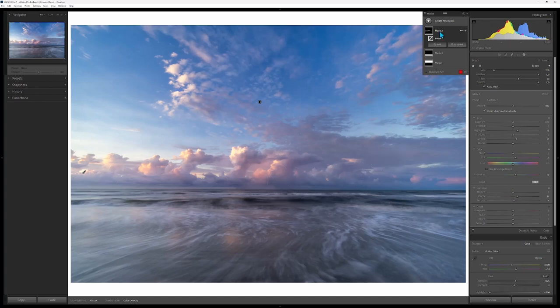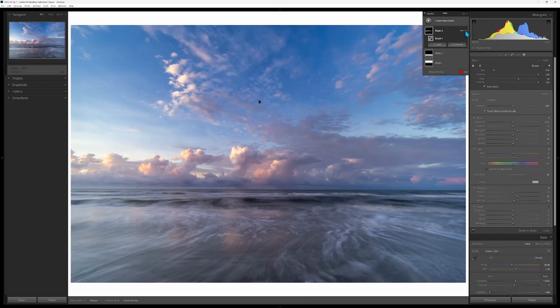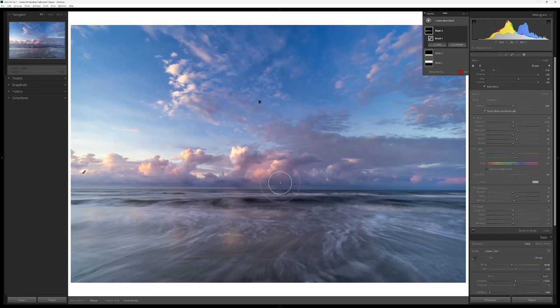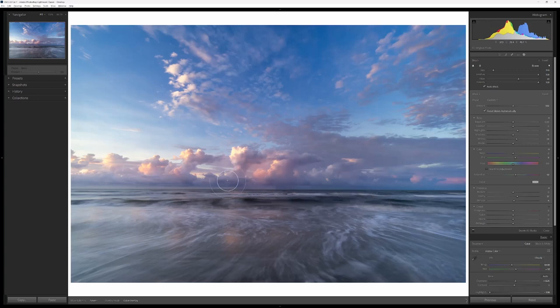I think that's pretty good right now. Let me just see what the impact here is, so if I turn that off, that's off, that's on. It did add a lot of highlights here. I'm going to brush a little bit underneath the clouds to introduce that as well.